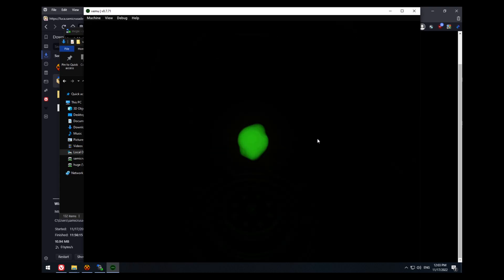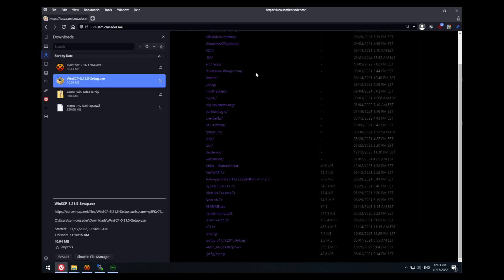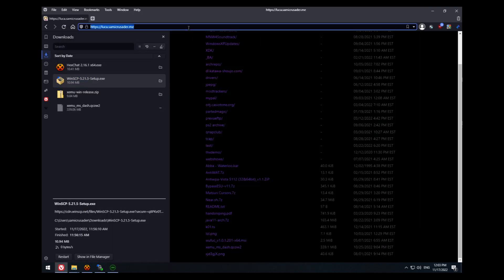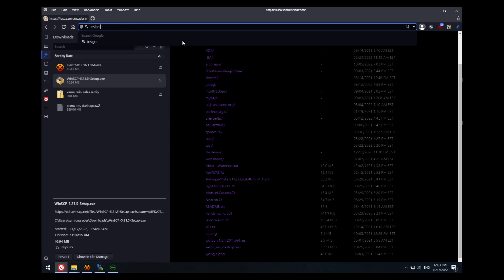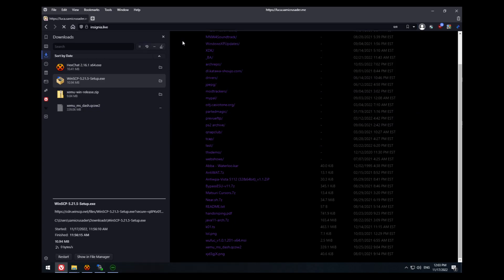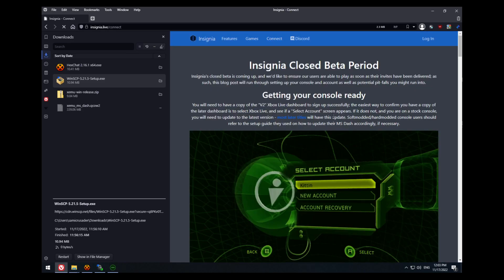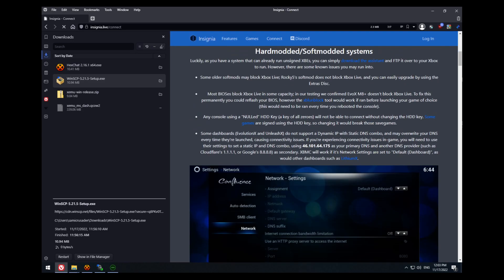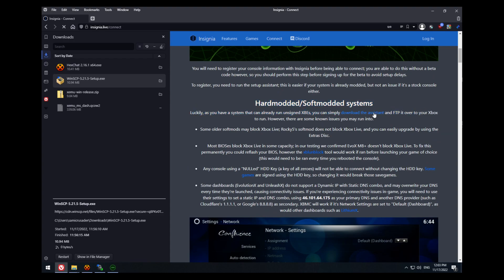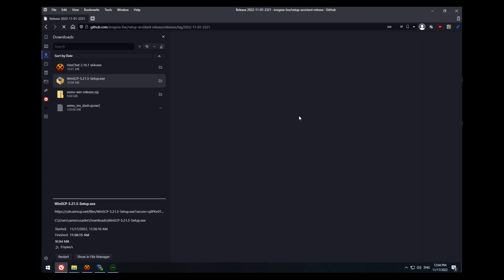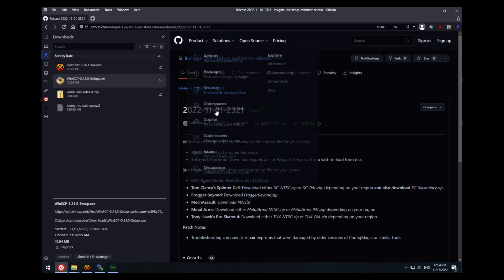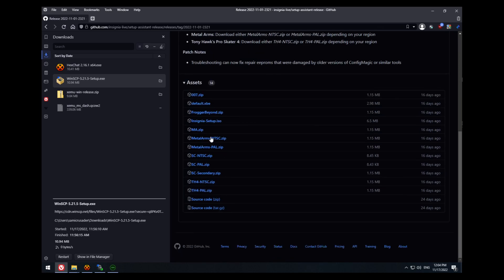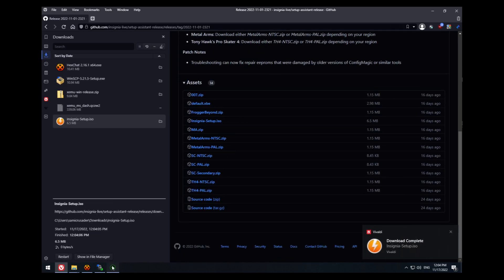So when it works, your Xbox will start up. Now we need to actually get the Insignia setup files. So you go to insignia.live. You hit connect. Scroll down to the hard modded, soft modded systems, and you want to click download the assistant. That will take you to the GitHub releases. You want to click insigniasetup.iso.